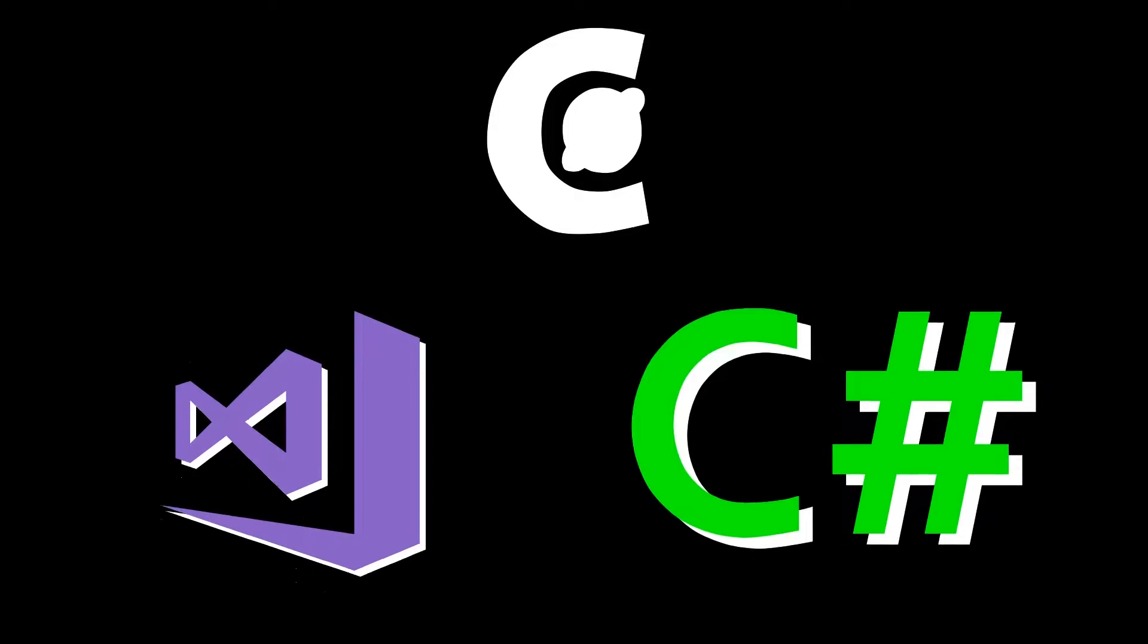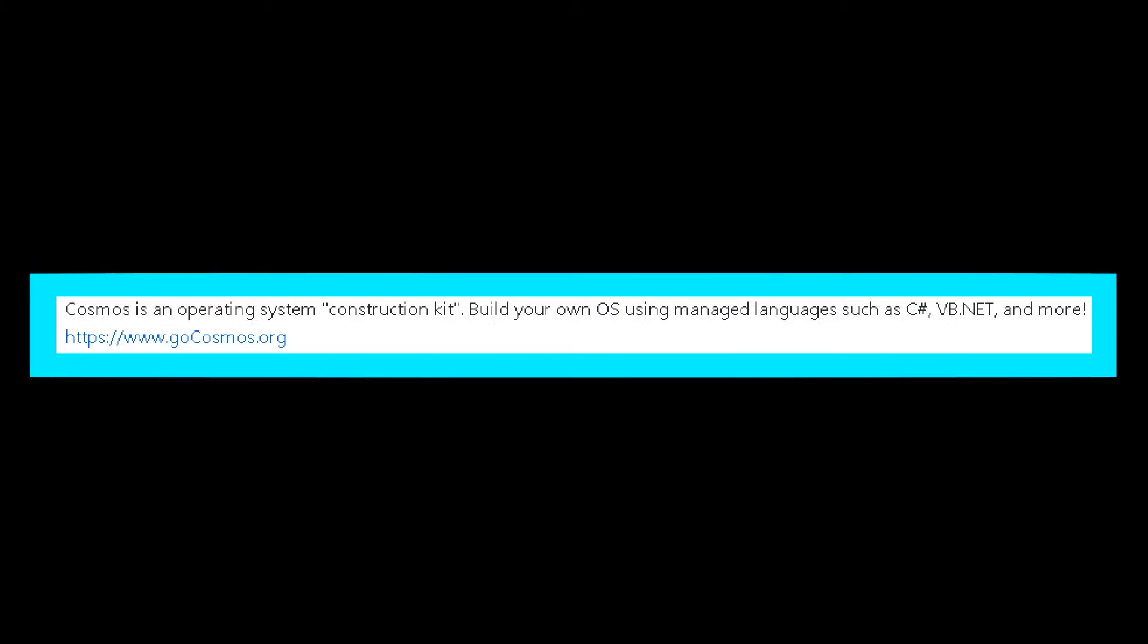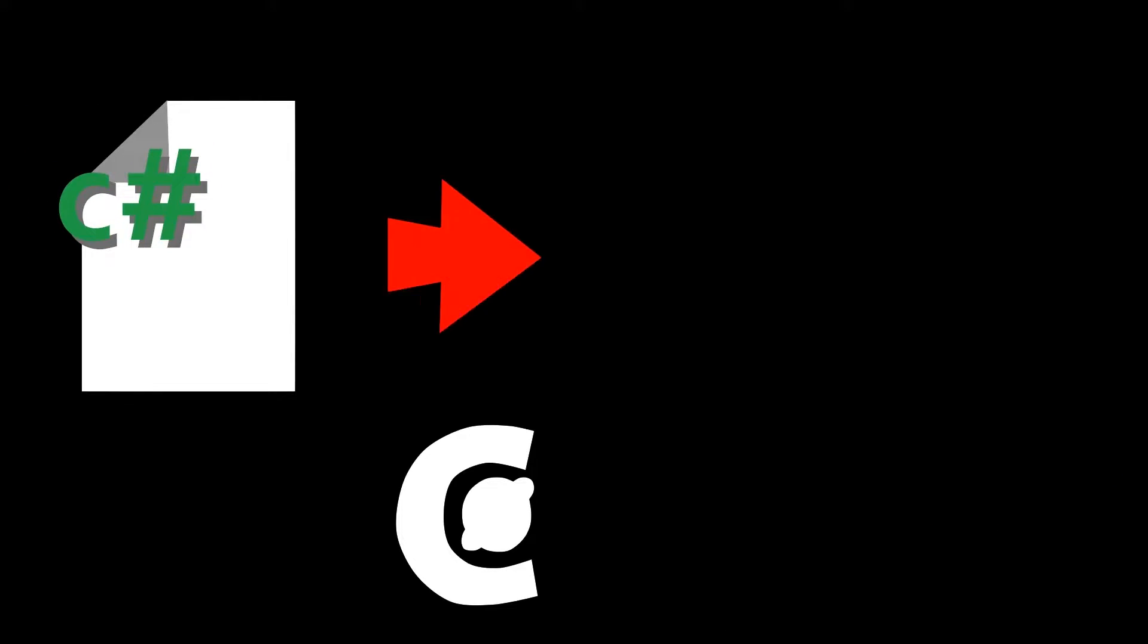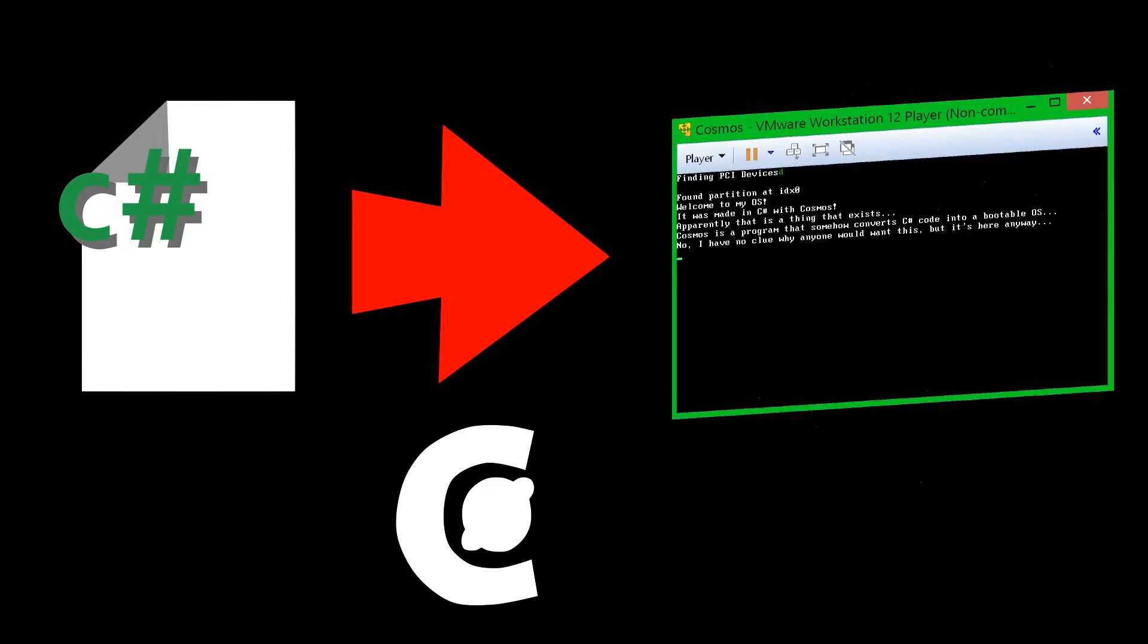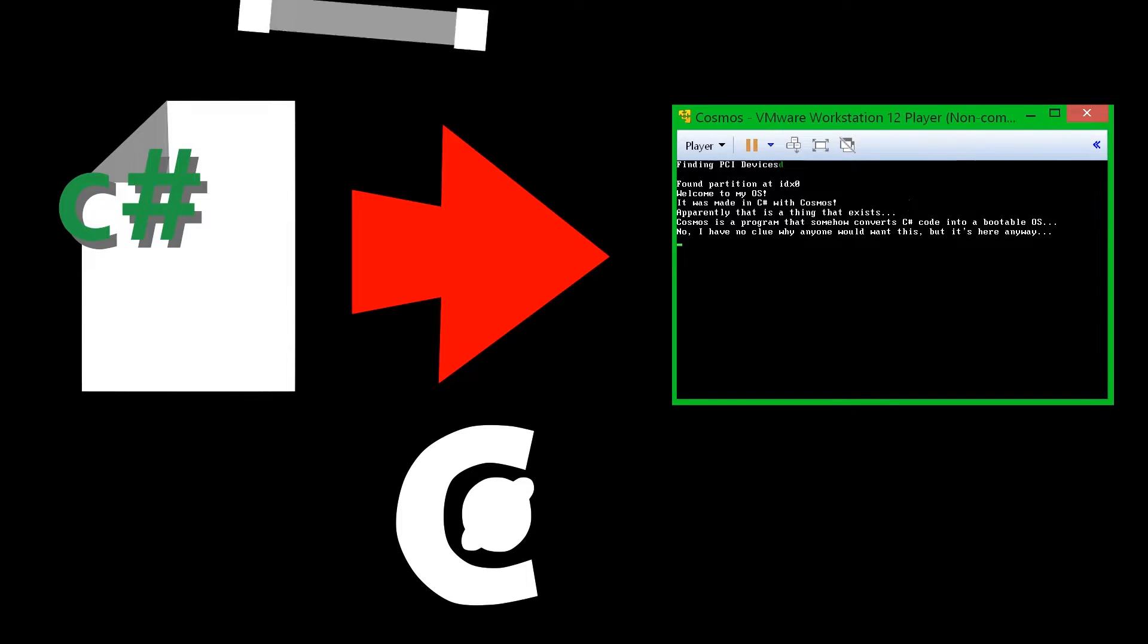Cosmos is a piece of software that works with Visual Studio C Sharp. The name Cosmos was chosen before a meaning was given to it, but it turned into an acronym that stands for C Sharp Open Source Managed Operating System. Cosmos refers to itself as an Operating System Construction Kit. Basically, you write code in C Sharp, and Cosmos will turn it into a bootable operating system, probably using a method that involves dark magic or something.